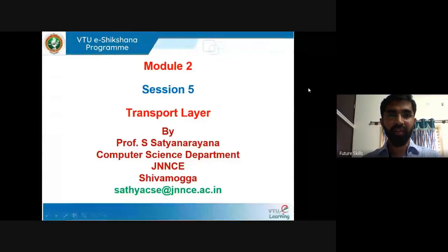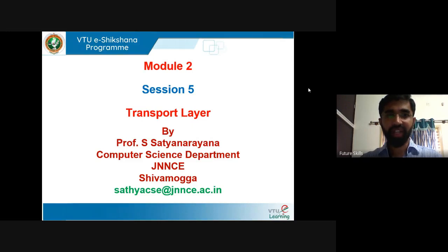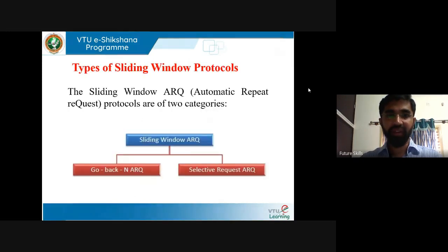Hello, welcome to the fifth session of Transport Layer under VTUE Shikshana program. I thank the VTUE Shikshana program for providing me the opportunity to teach computer network and security. In the last session, we were discussing about stop-and-wait and sliding window protocol.